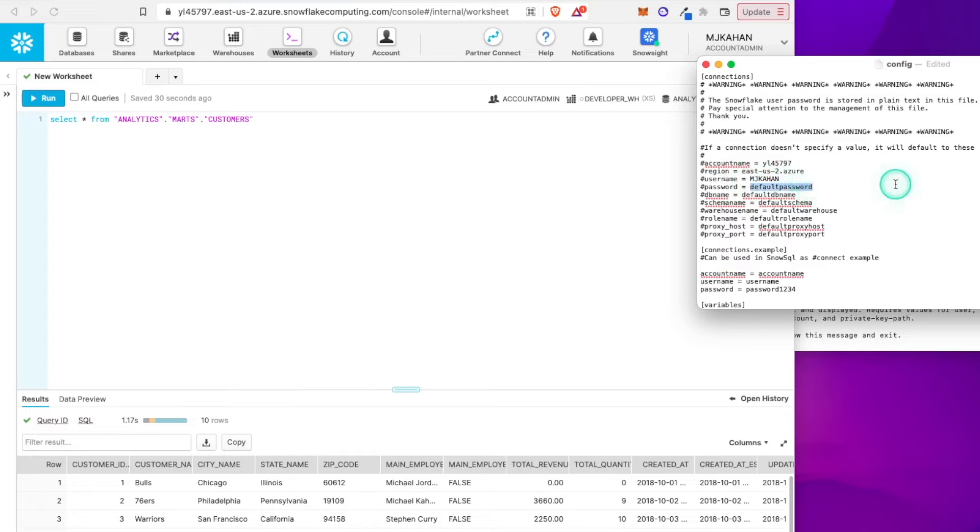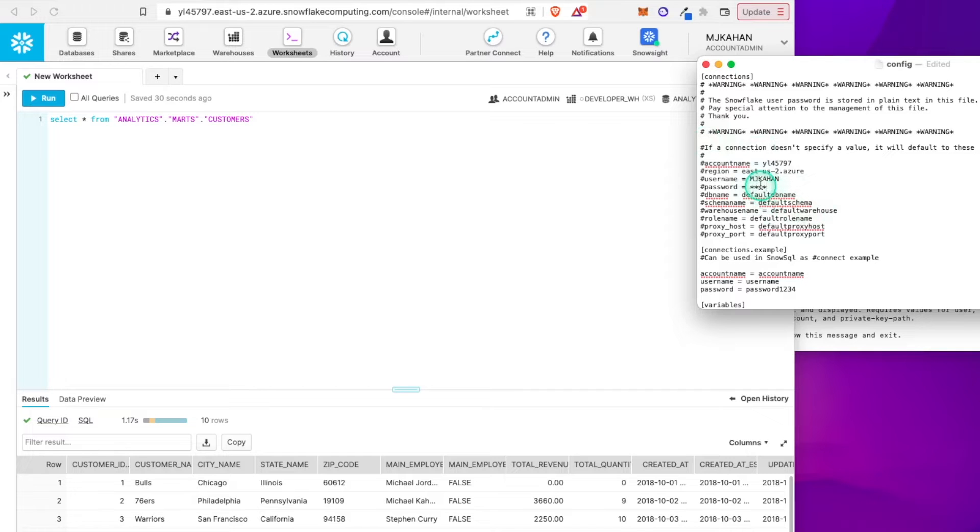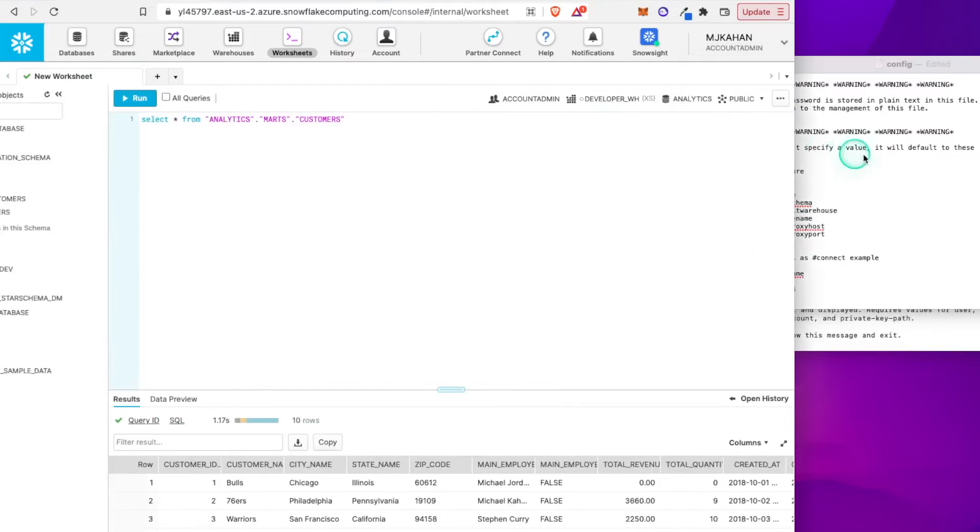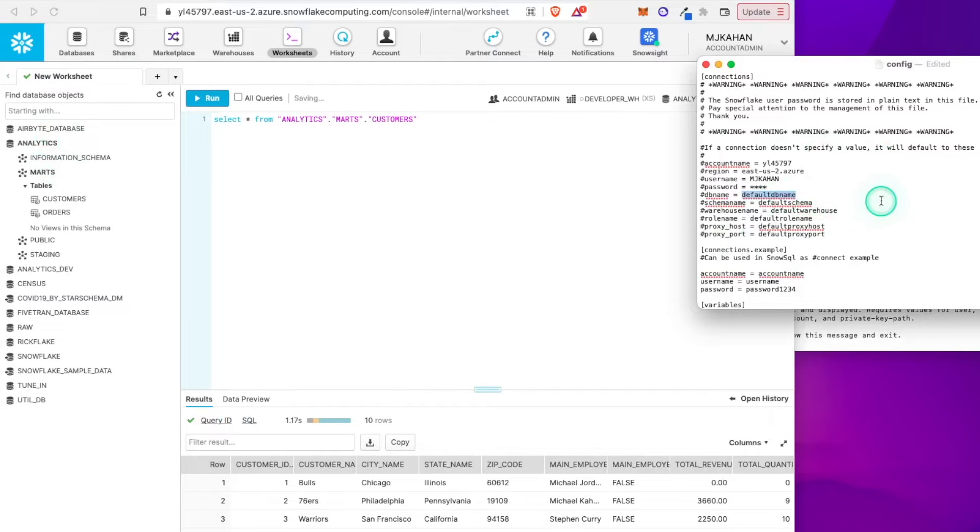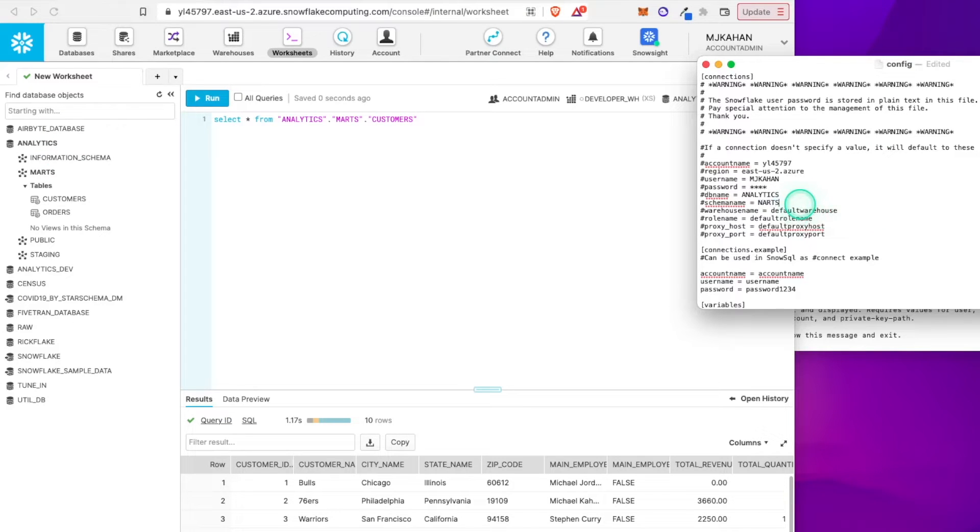Password. Again, this is going to be plain text. So I will hide this for now. But when I do run it, I'll add my password in there. And for you, you just got to write it in. You can determine a default database. It doesn't matter. It's up to you. For the sake of example, I'll just put one in here. I'll do analytics. Default schema, I'll do marts.